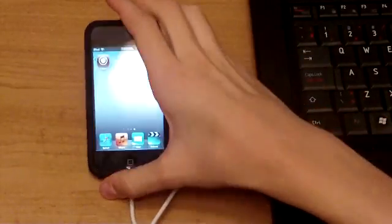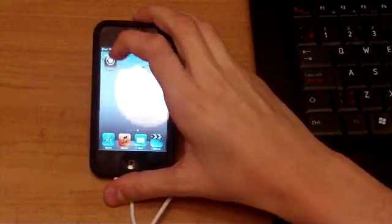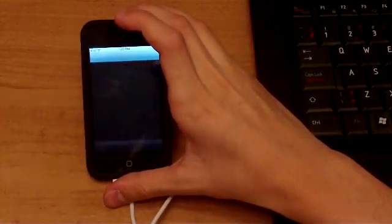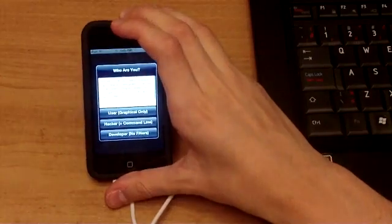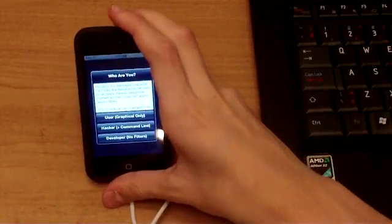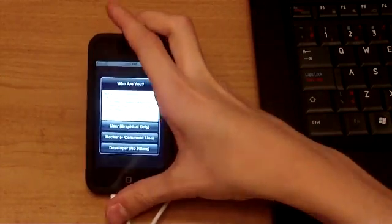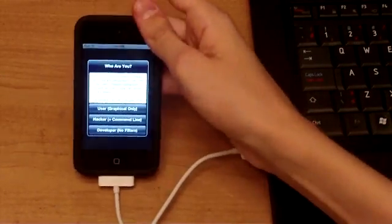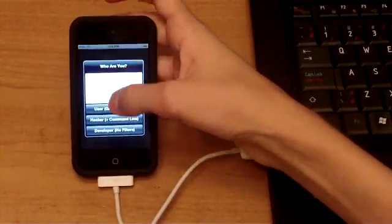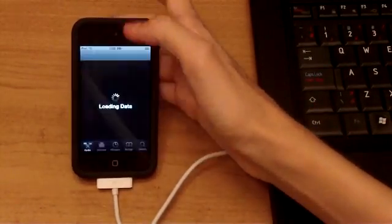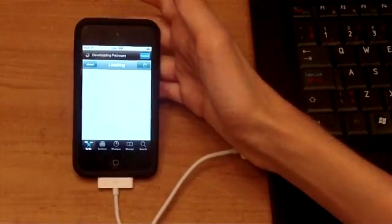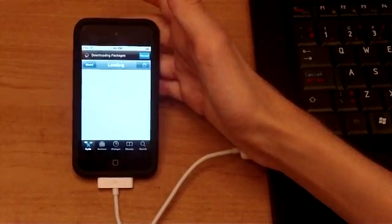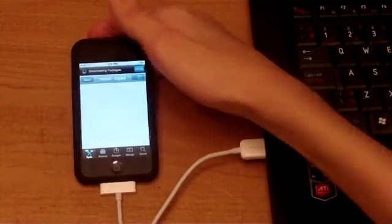It's going to go ahead and do its thing. And it asks you who are you. Basically, you just answer the questions it's going to ask you. And there you go. Cydia running on your iPod Touch 4th generation.